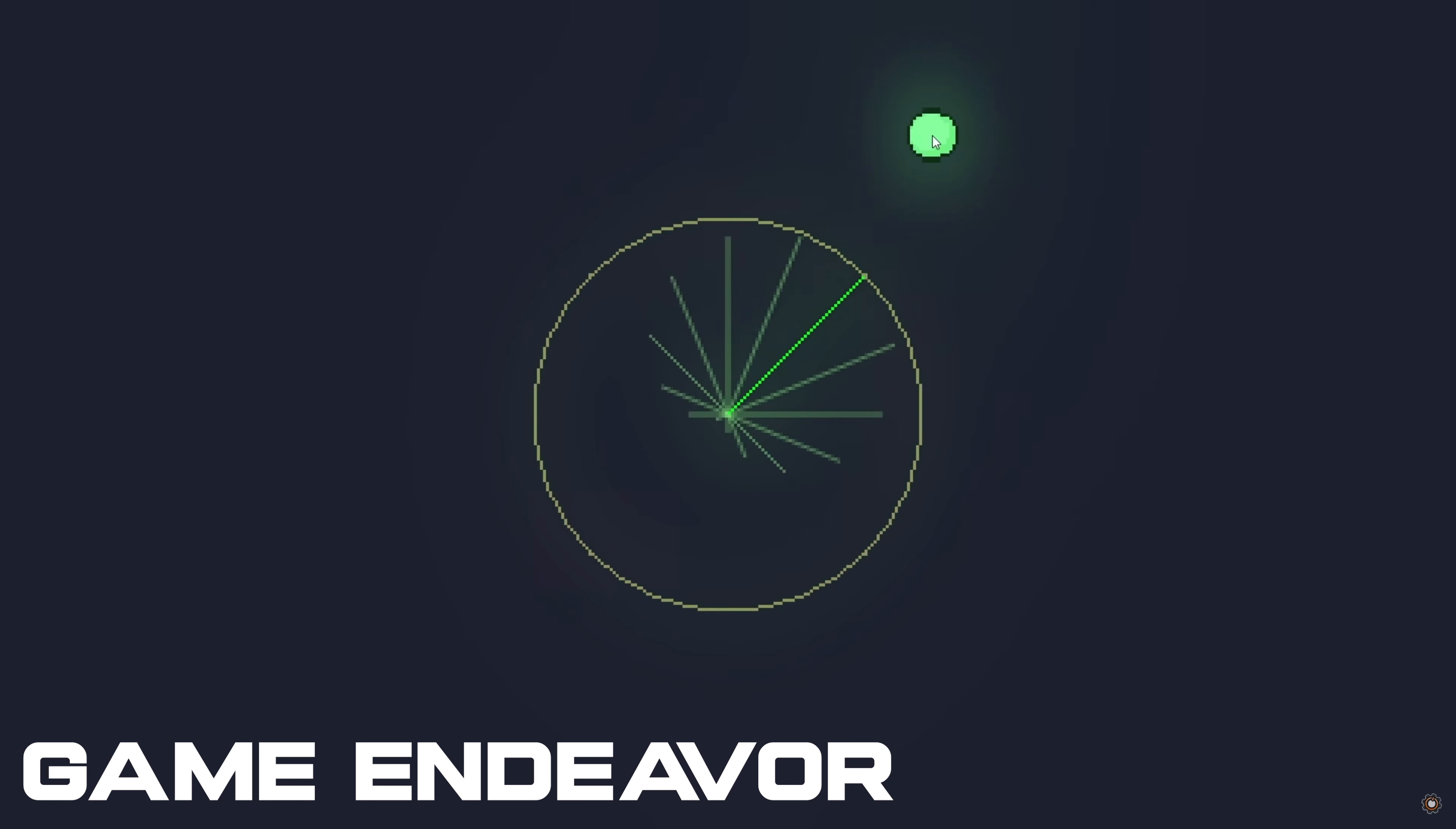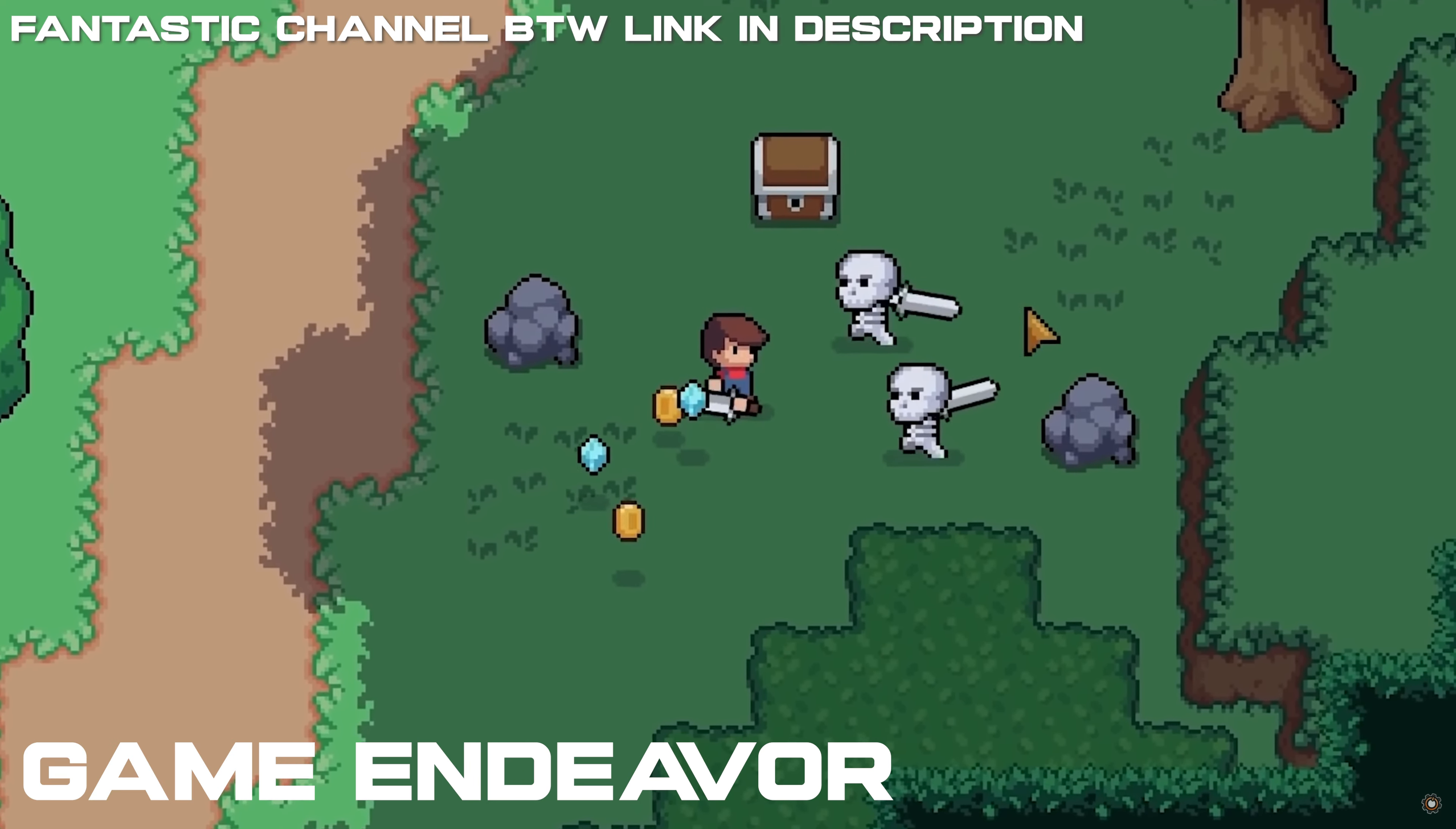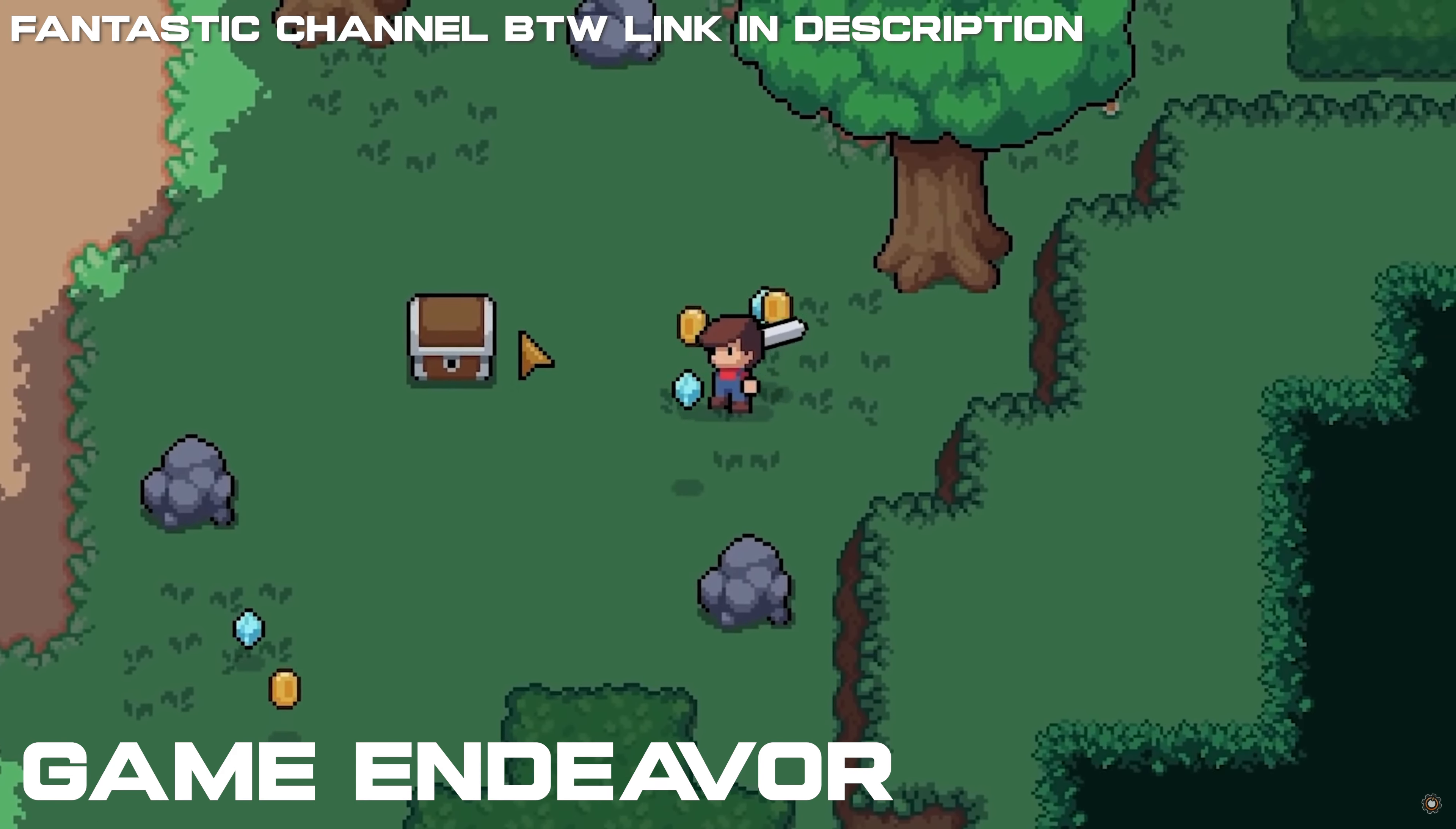I found a YouTuber called Game Endeavor and he has an AI that uses weights depending on what's around it to know where to move, which seems like a great idea. Except my smooth brain cannot even begin to comprehend how he does it.